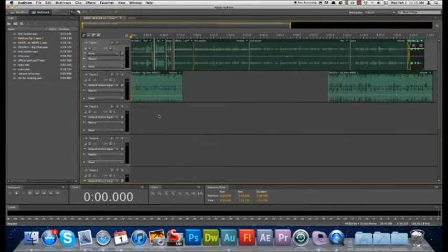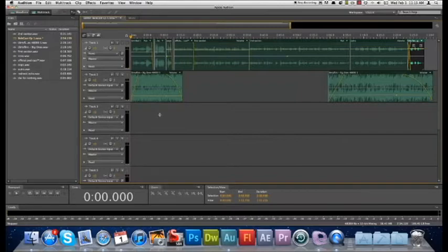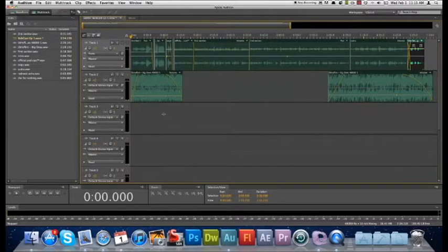Hey everyone, Nick here from Gluten Free For You. We've got an Audition tutorial for you today, Adobe Audition, and we're going to be showing you how you can create a podcast in Adobe Audition CS5.